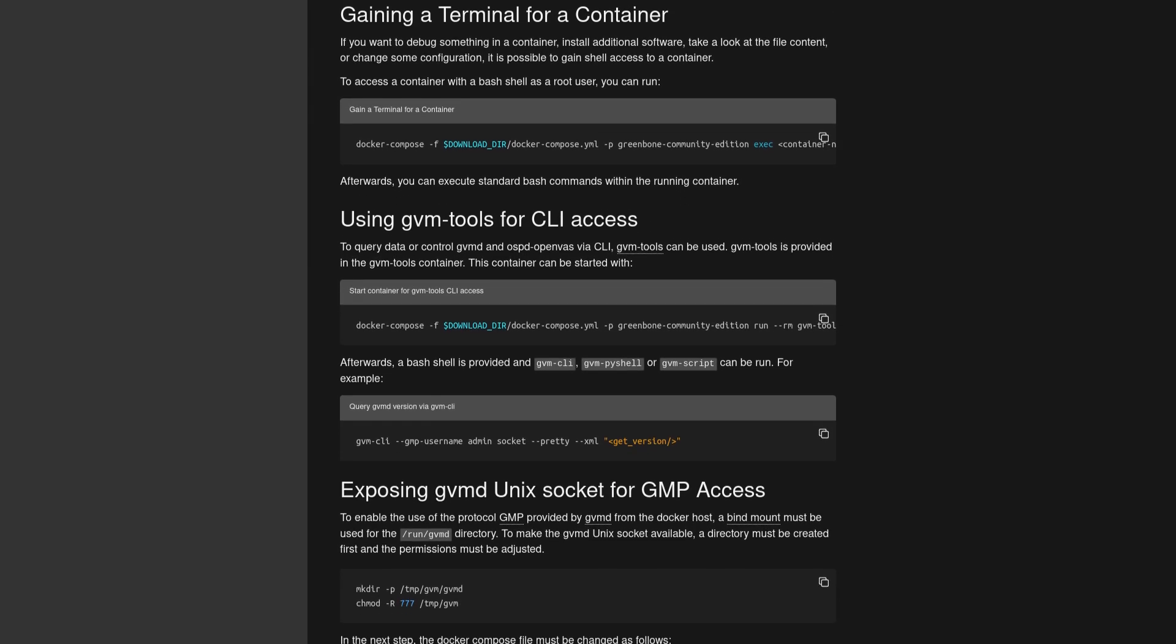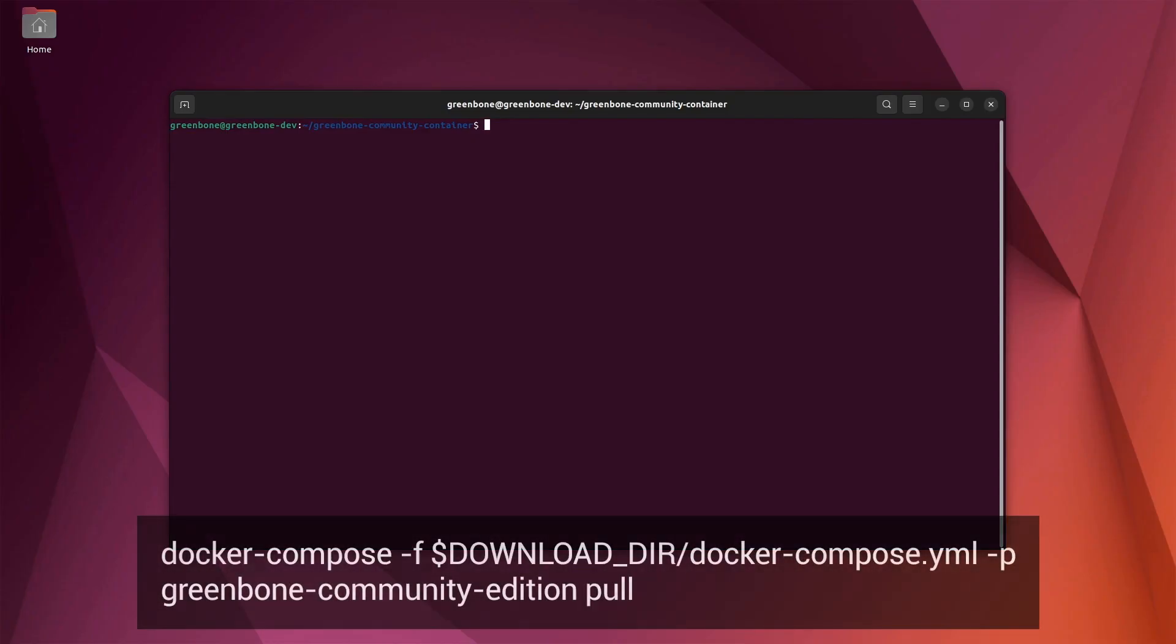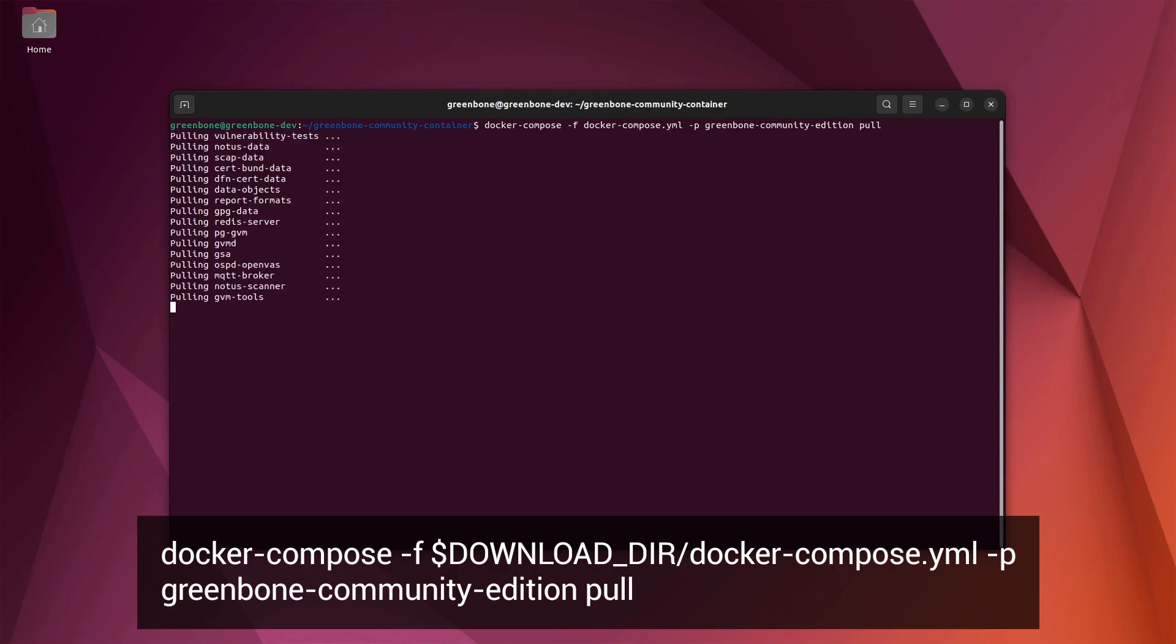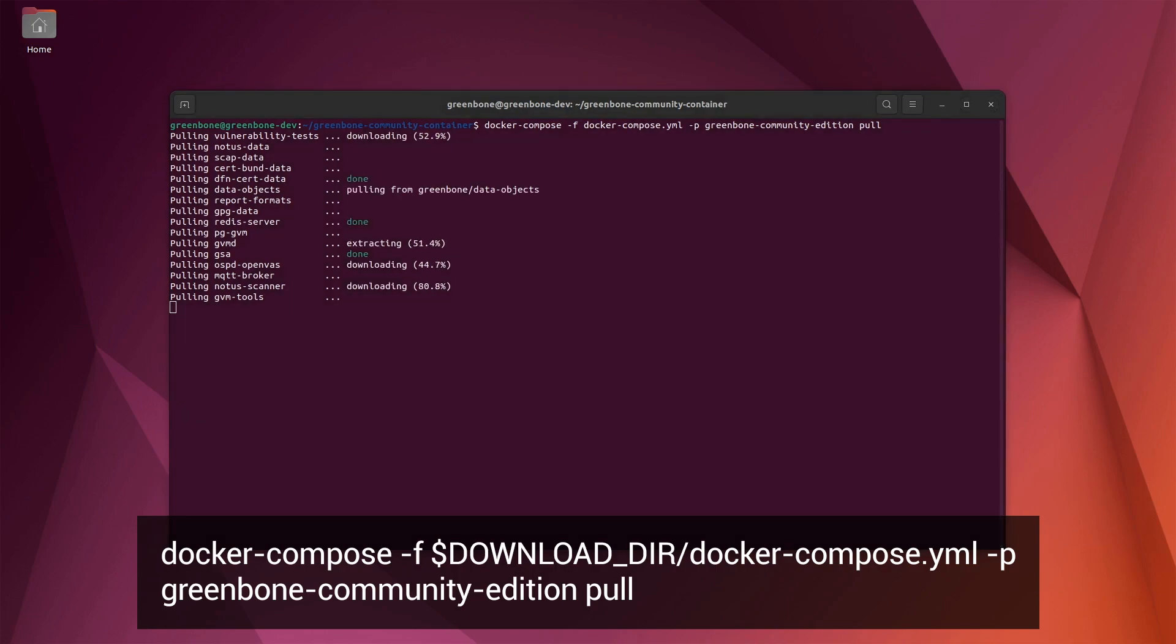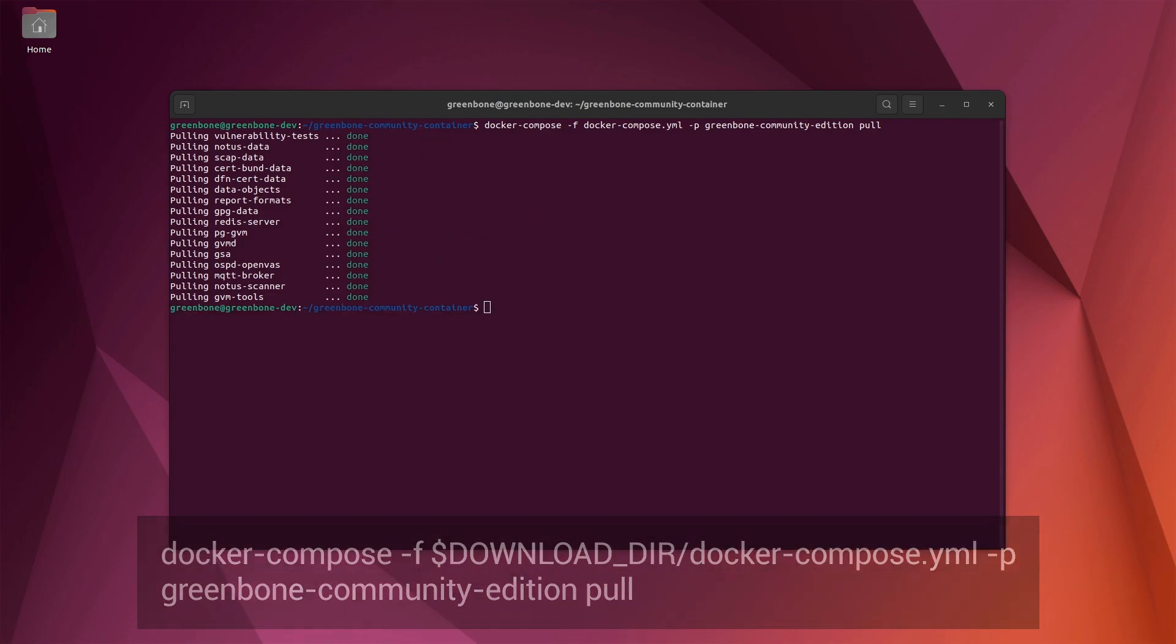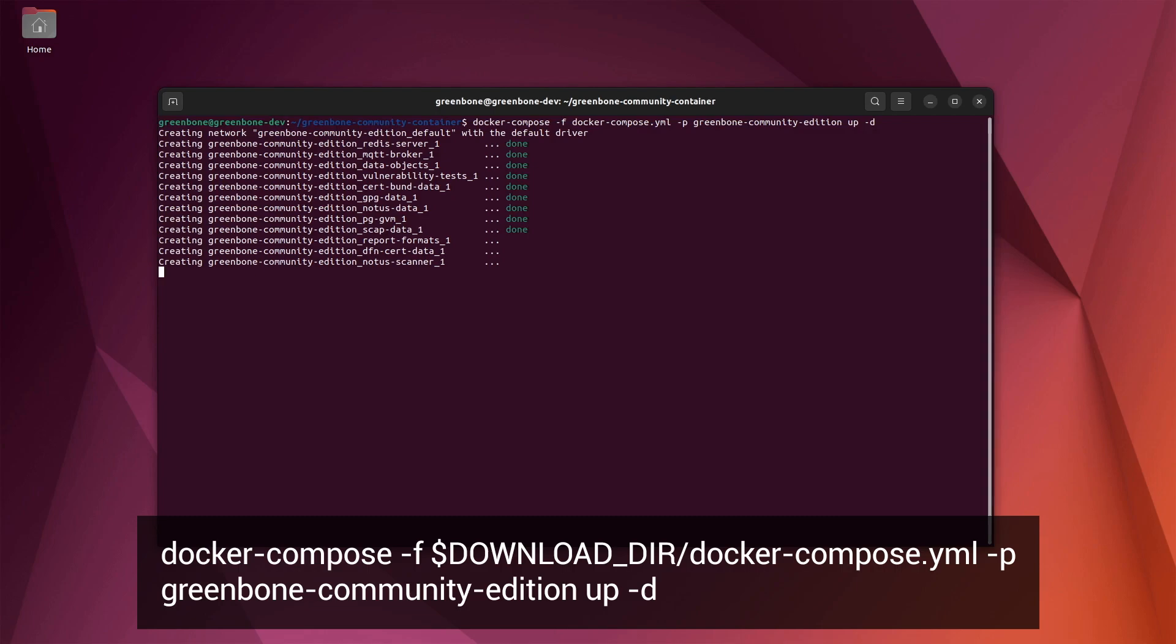To update the containers for the Greenbone vulnerability manager itself, you can run the docker-compose command combined with the pull command instead of the up command. Also, be sure that you're inside the directory where the docker-compose.yml file was downloaded or include the full path for that file. This will stop all the Greenbone containers. After the pull is complete, you can use the docker-compose up command to start the Greenbone container environment again.